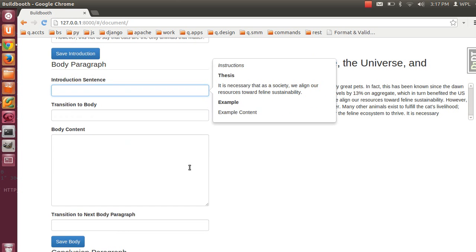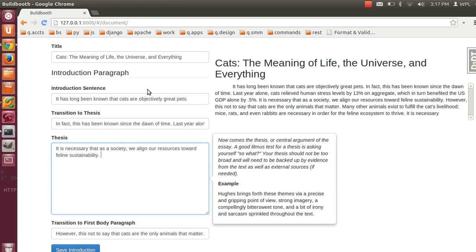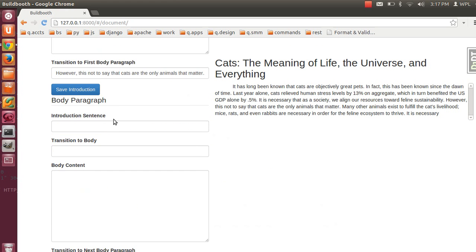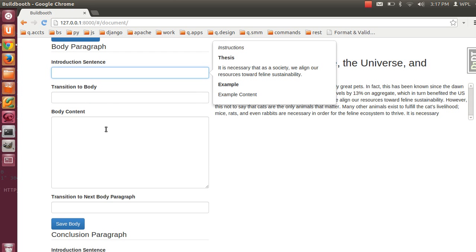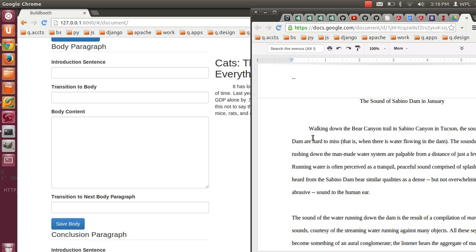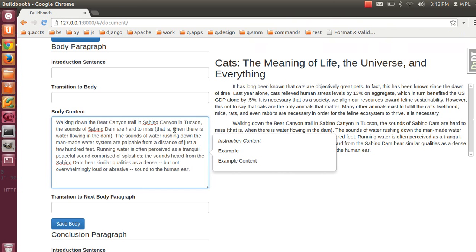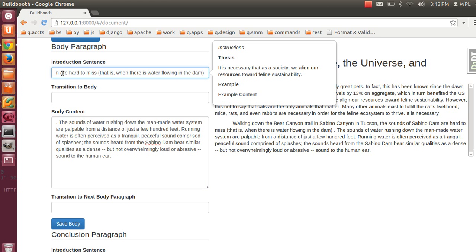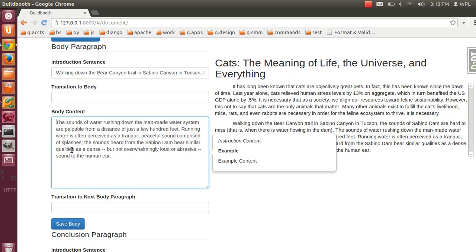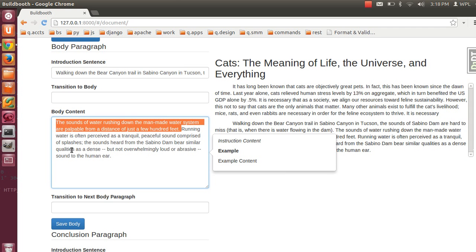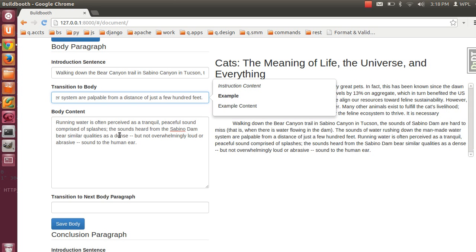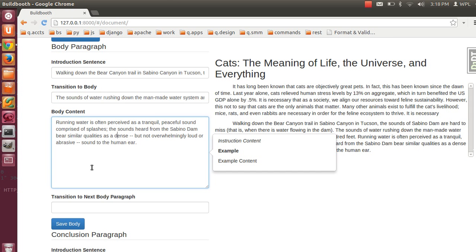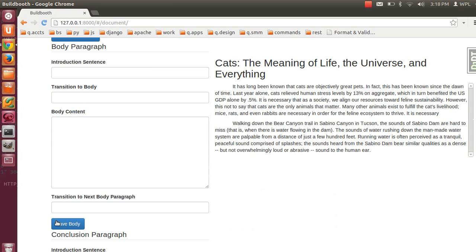Body paragraphs are a little different than other forms. These forms preserve the input, but here a body will clear input once it's submitted, so you can submit multiple body paragraphs. We'll just submit this one as an example. We're not going to put any transitions, but save it — now it's saved.